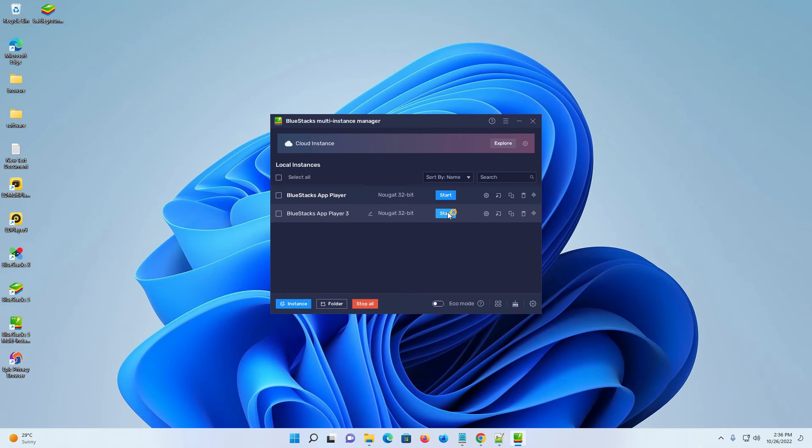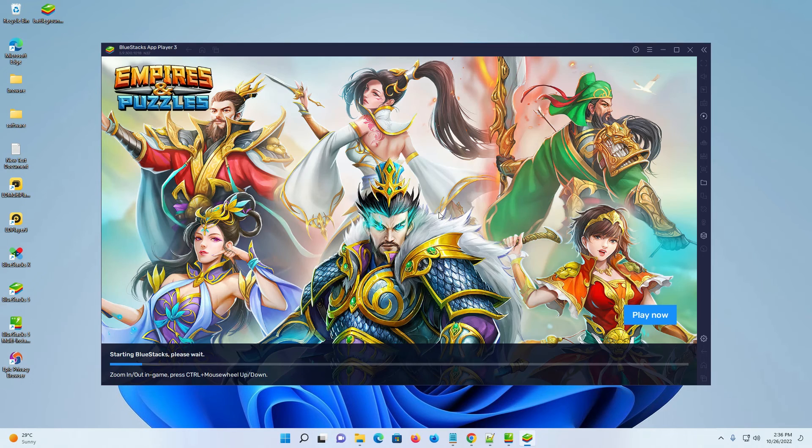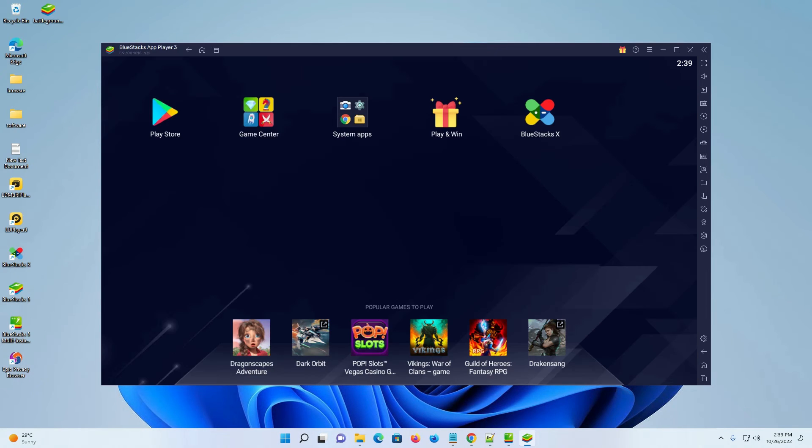Your new Nougat instance will start in a few seconds. So guys, this is the simplest way to create a 32-bit Nougat instance on BlueStacks 5. Thank you for watching this video. Don't forget to like, share, and comment on this video, and subscribe to the channel.